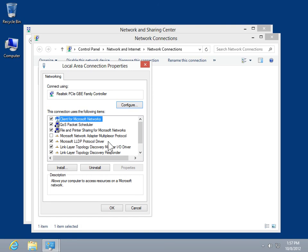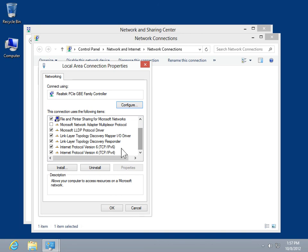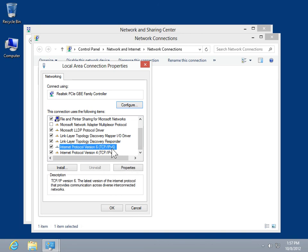In the This Connection Uses the Following Items list box, select the appropriate Internet Protocol version. Click Properties.